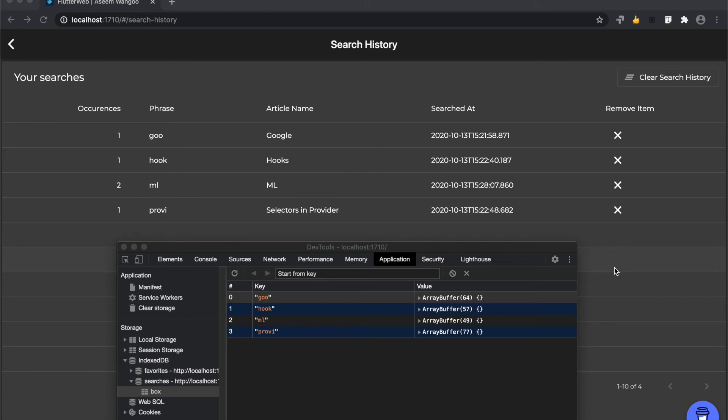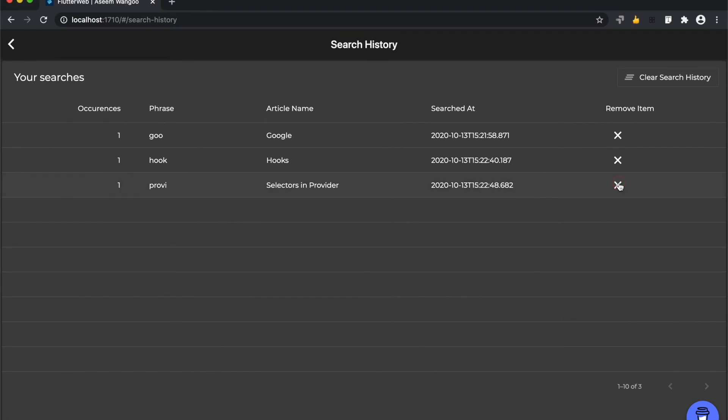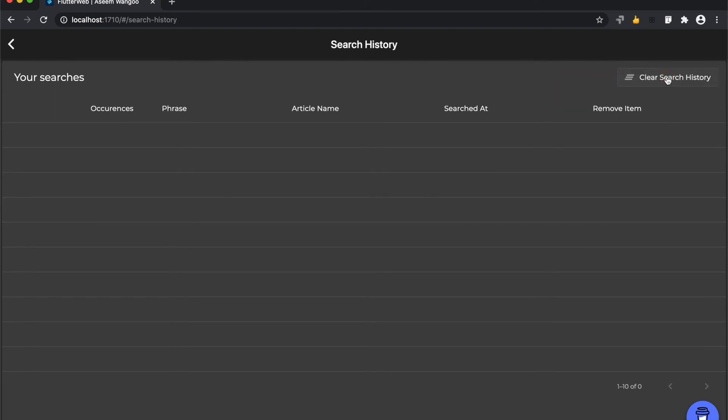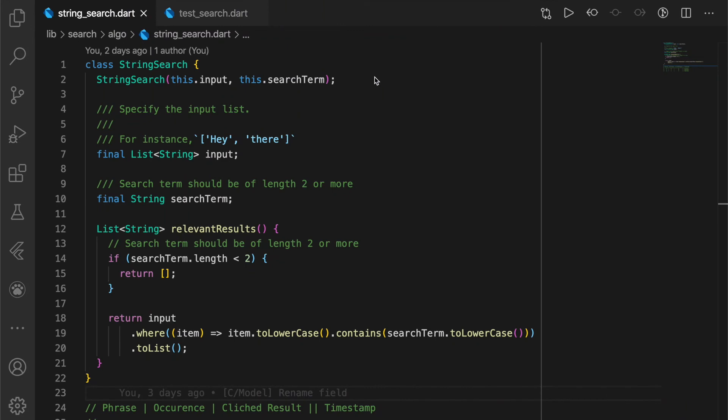You can remove an item from this search history, so let's say ml, or you can clear the entire search history. We have our custom class called a StringSearch which takes in a list of strings as input and a search term.